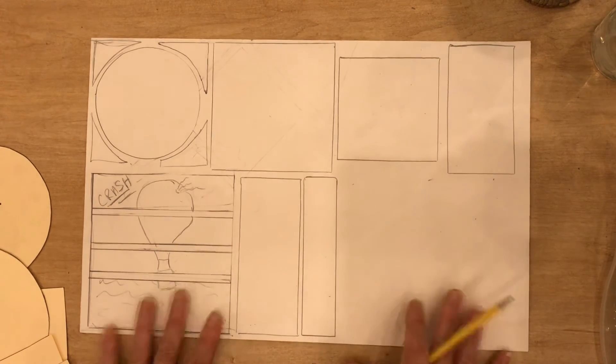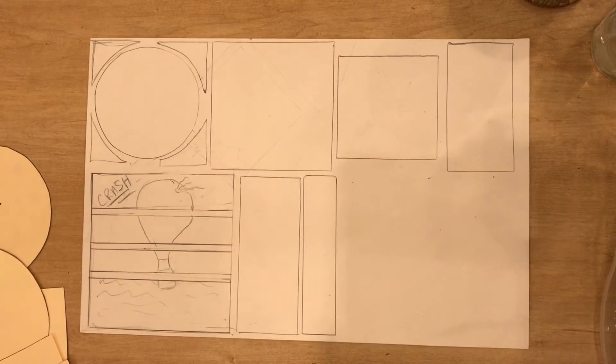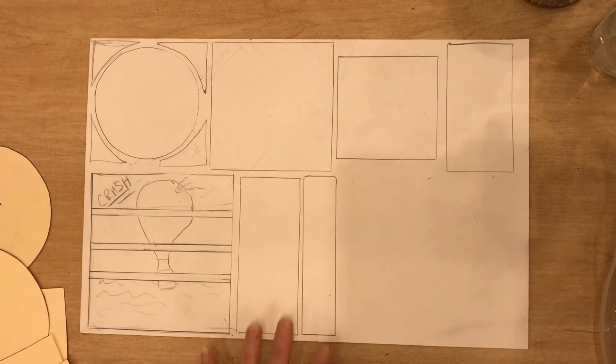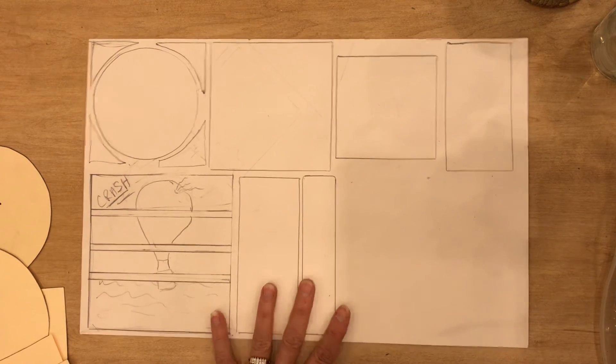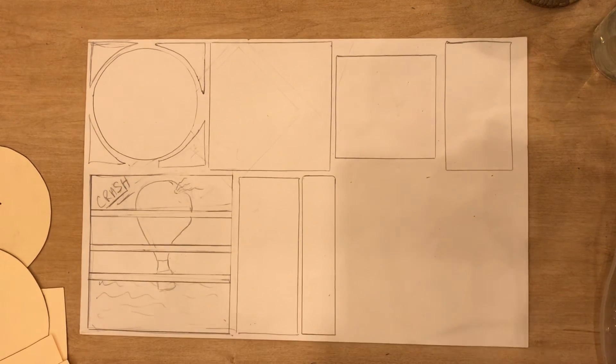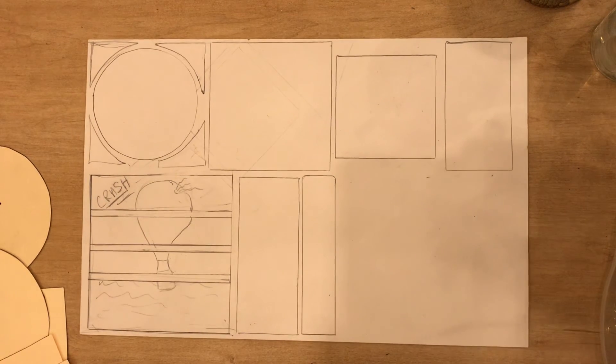So that's how you're going to get started on your 11 by 17 inch drawing paper for your final comic storyboard. Have fun!